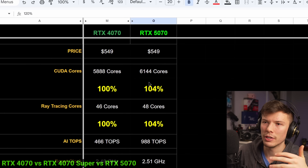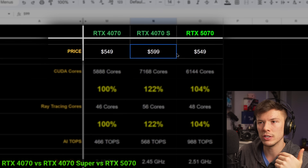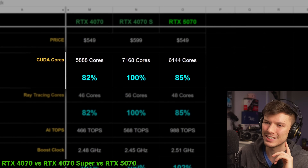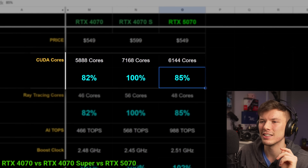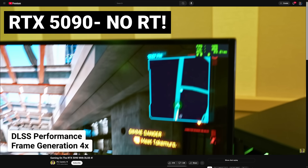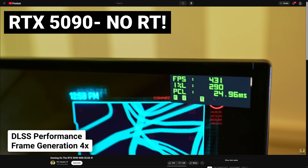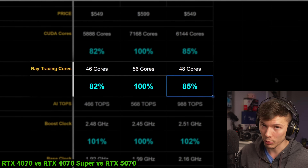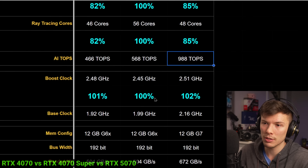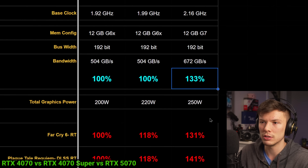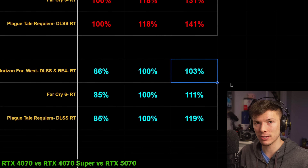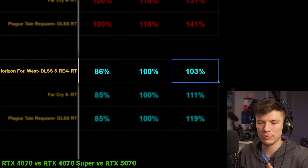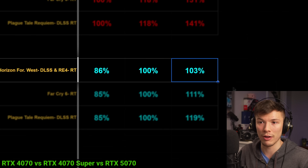Comparing the 5070 to the 4070 Super is where it gets really interesting. The 4070 Super is $50 more, but $50 on a $600 card isn't a massive gap. The 5070 actually has 15% less CUDA cores and 15% fewer ray tracing cores than the 4070 Super — even though Nvidia is prioritizing ray tracing. The AI performance massively increased, clock speed is slightly up, and memory bandwidth is much better due to GDDR7. But rasterization performance based on Nvidia's own numbers might only be 3% faster than the 4070 Super.